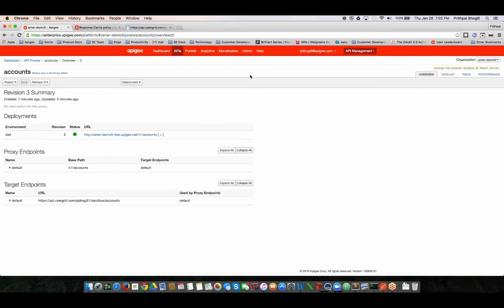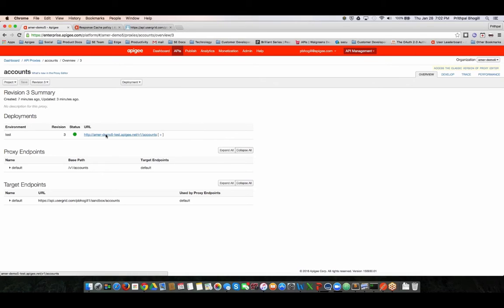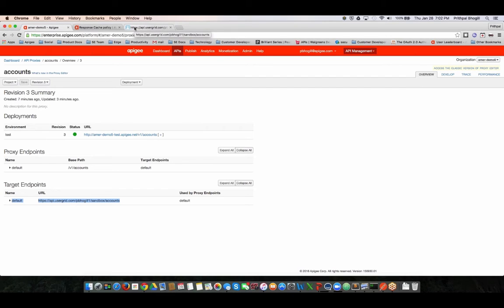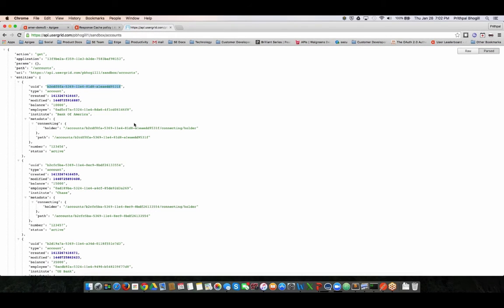As you can see I'm logged in here into the Apigee Edge UI and I am looking at an API proxy. This is a very simple API proxy called accounts and quite simply all it does is route to a simple backend which is nothing but an existing REST API. If I hover over to this API here you can see it gets a bunch of account data.